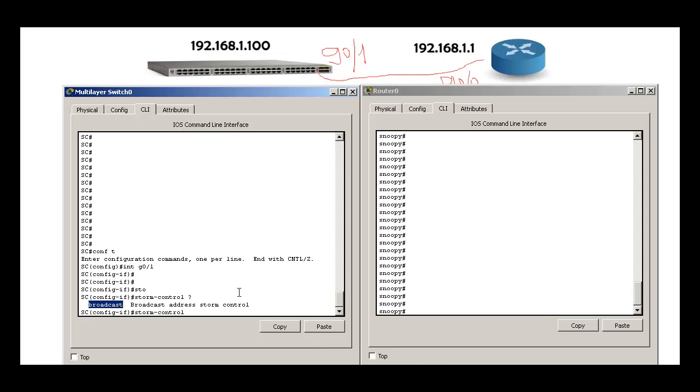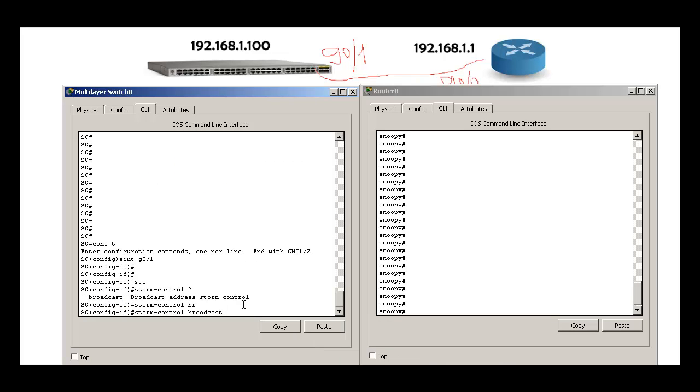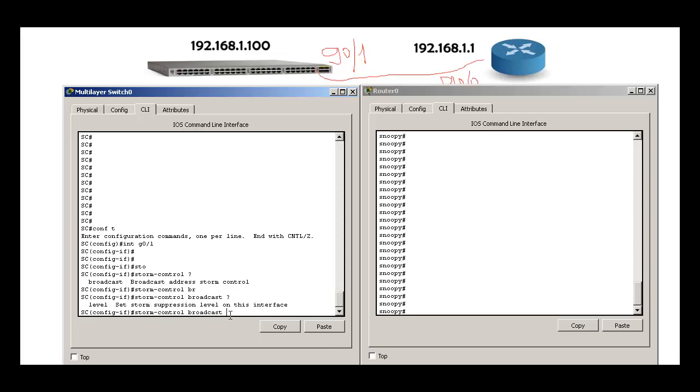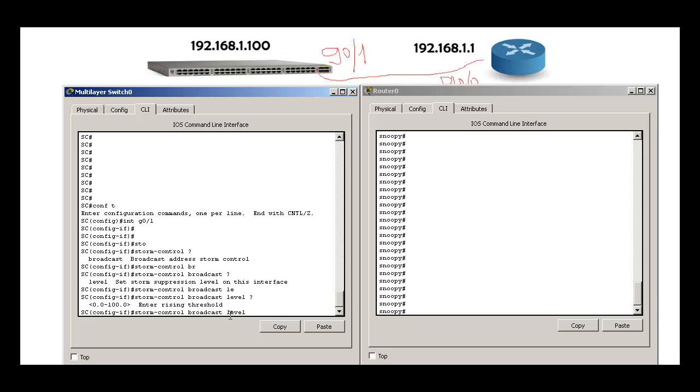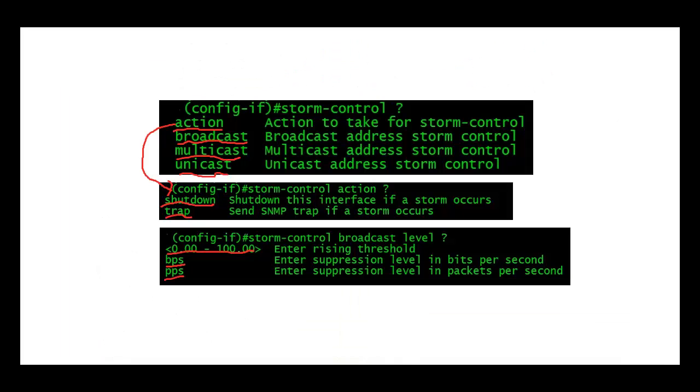Broadcast, I'll be controlling broadcast normally. Question mark, level, question mark again. When I do question mark, the only option that I see is this, and I should be seeing two other options which are bits per second and packets per second.